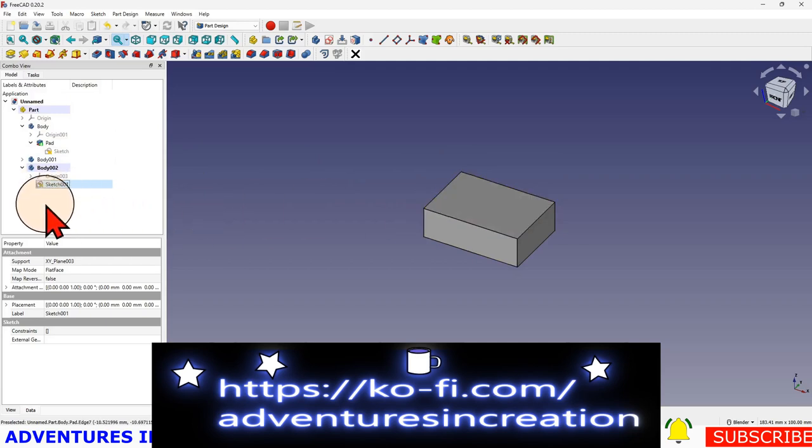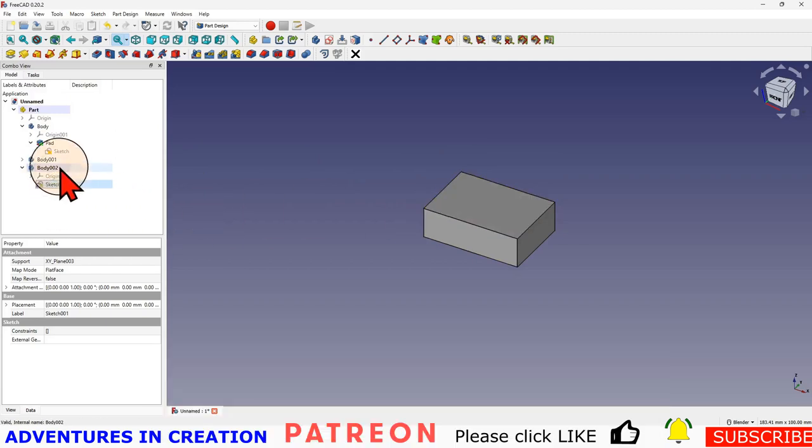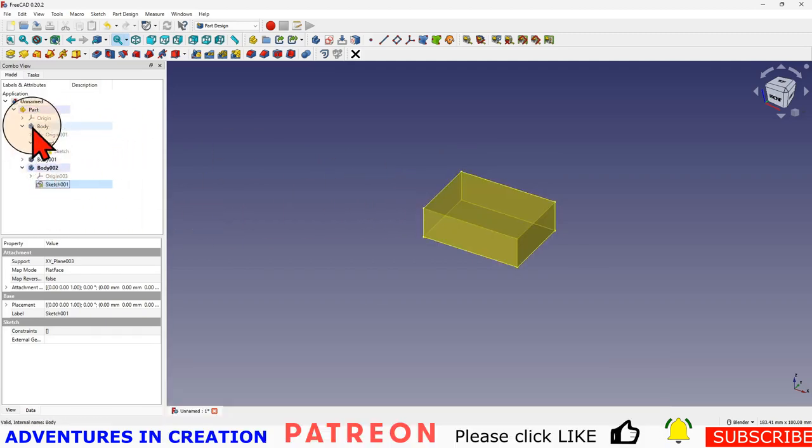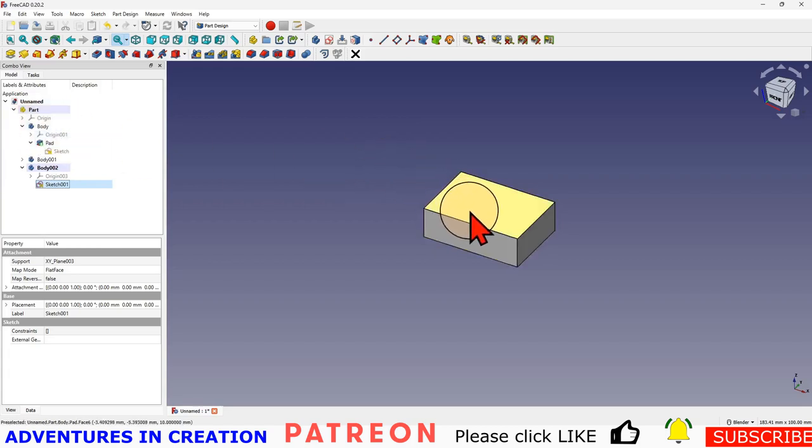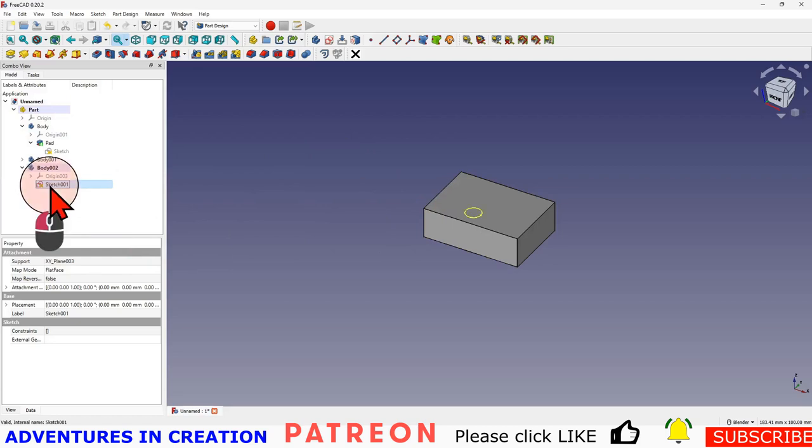What I really meant to do is to have the sketch inside of this body. So to do that I need to take the sketch and I need to move it outside this body.